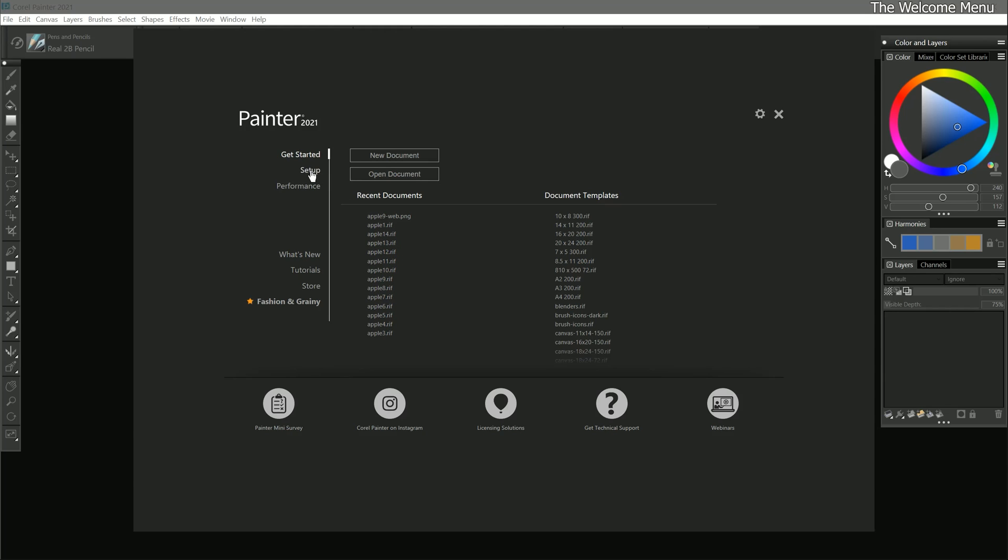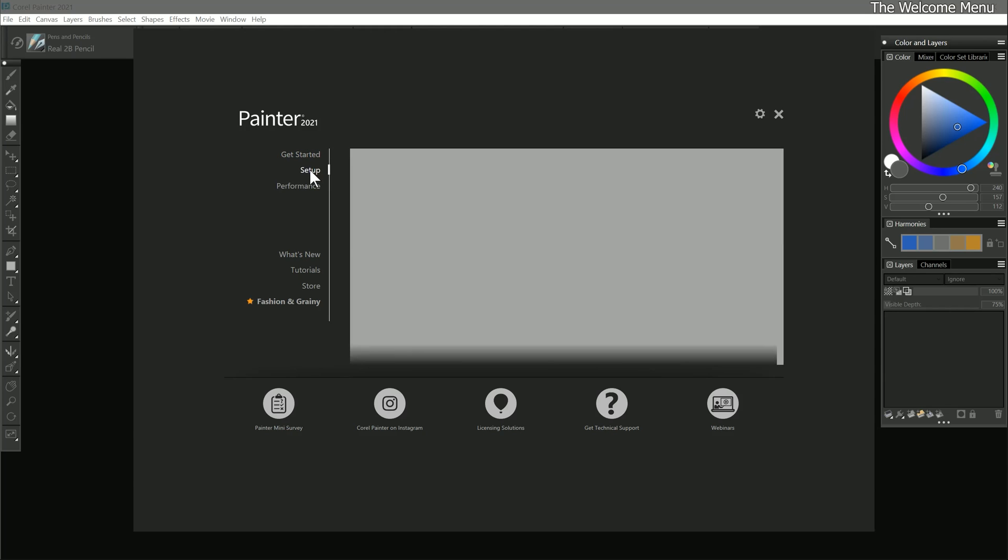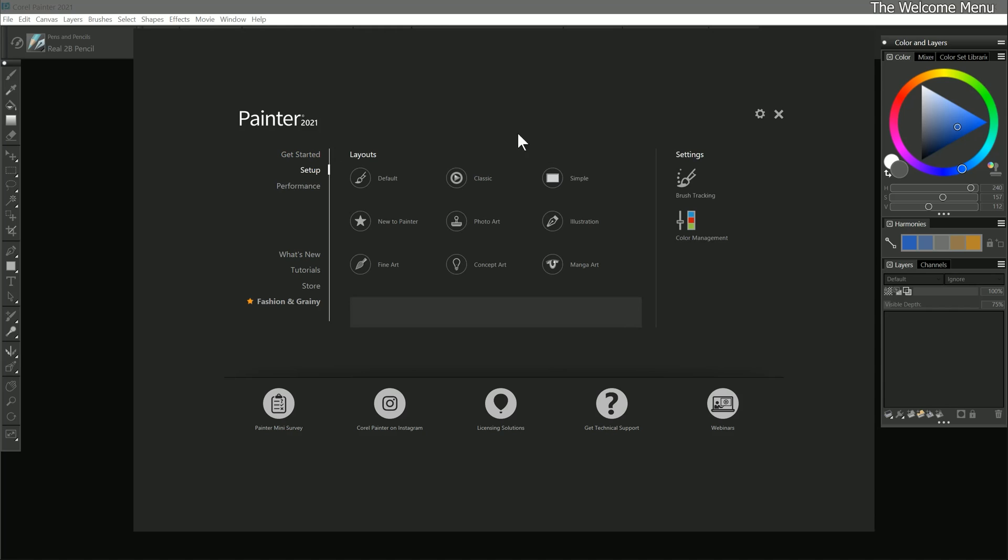Let's go ahead and move on to the Setup page. The left side of the Setup page allows you to quickly configure Corel Painter to look and feel a certain way. We'll come back to this in a later lesson when we discuss workspace customization.